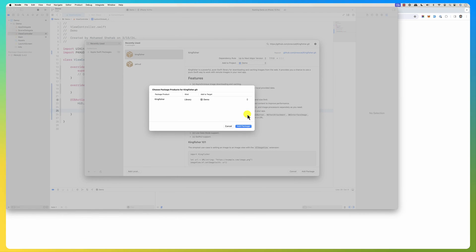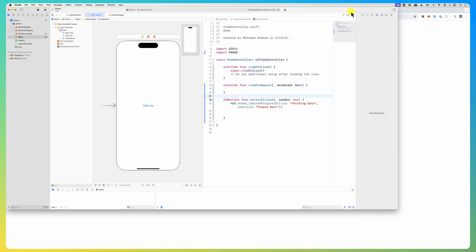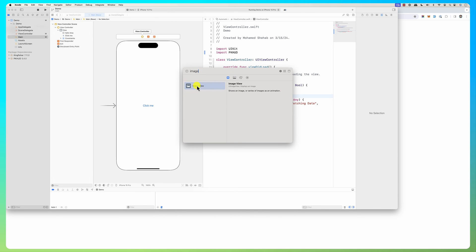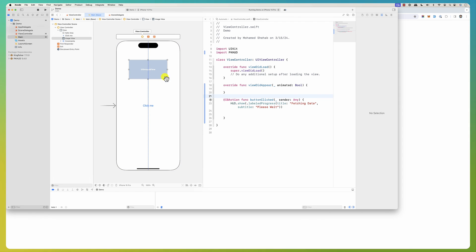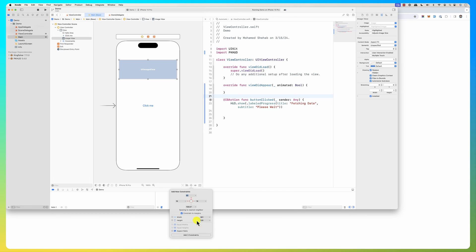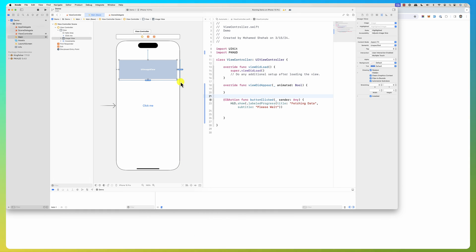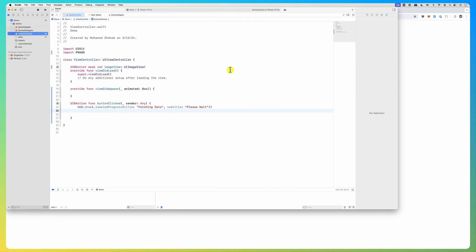The package is already added. Now I need an image view — I add the image view to the layout to occupy the space, set up aspect ratio, and drag it to connect it to my code as an IBOutlet.